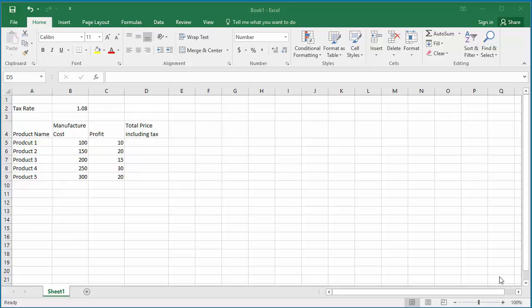The example spreadsheet has product name, manufacturing cost, profit, and total price including tax columns. The tax rate is 8%, so the multiplication factor will be 1.08.